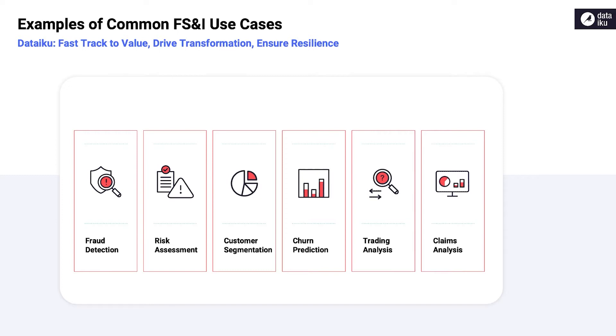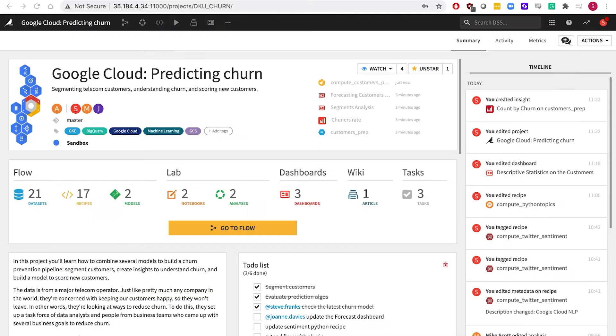We'll take a look at some common industry use cases, and we'll start with an overview of Dataiku DSS platform and Google integrations using the classic problem of customer churn. Now let's see these touch points in action in Dataiku's Data Science Studio, or DSS, which is available via Google Marketplace.